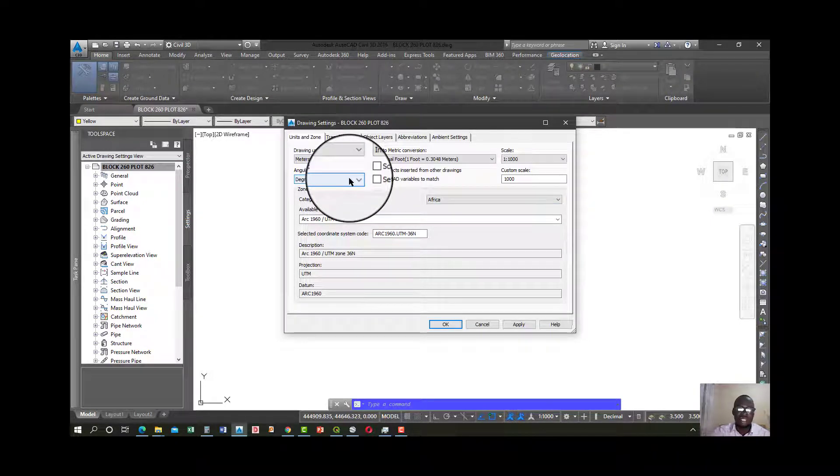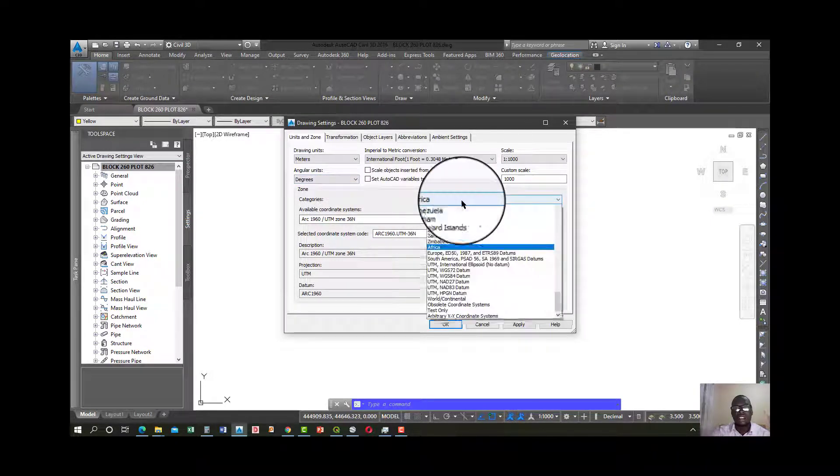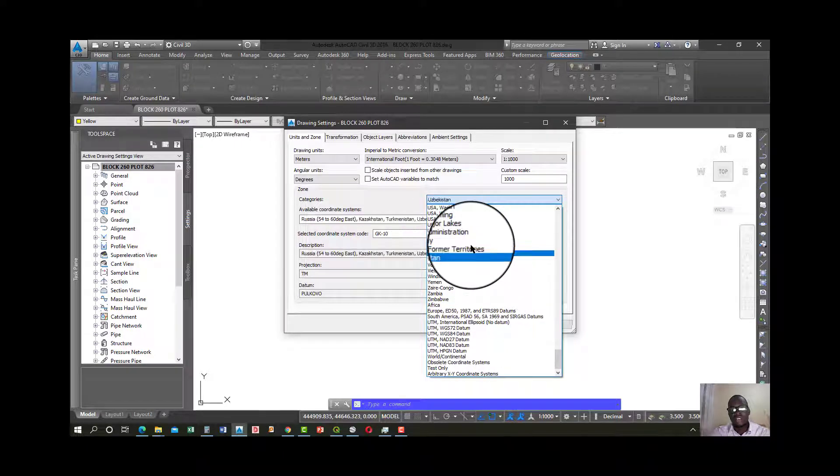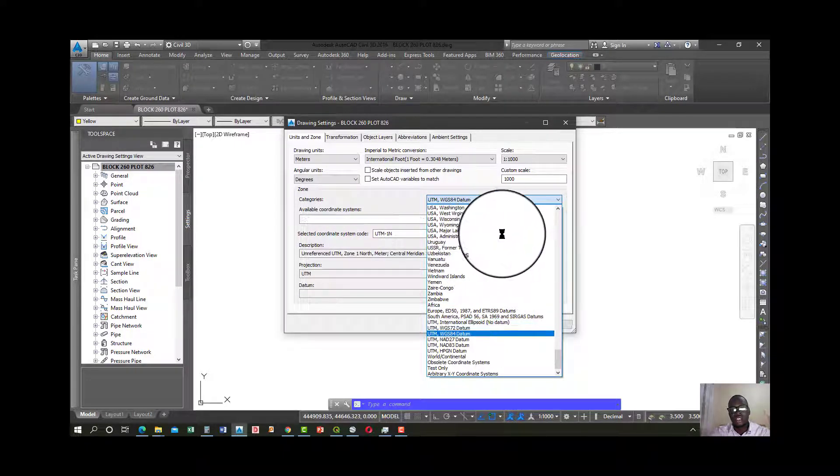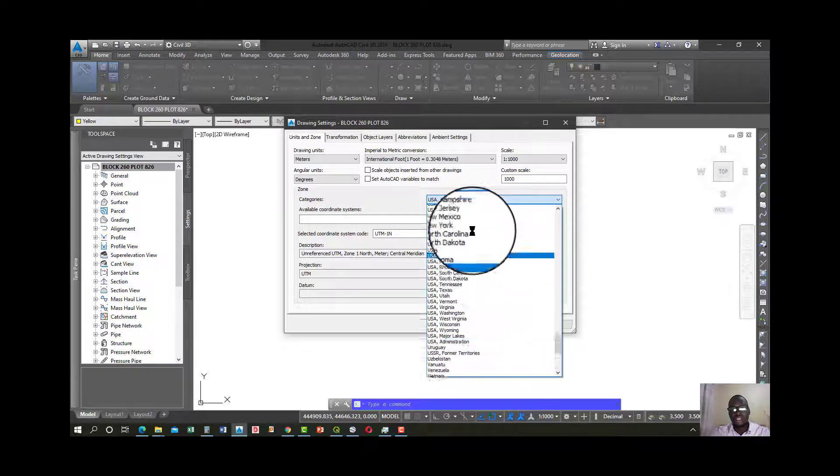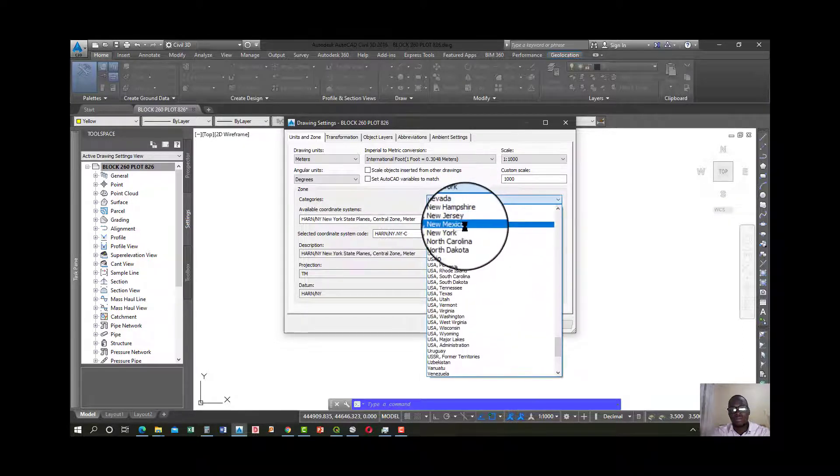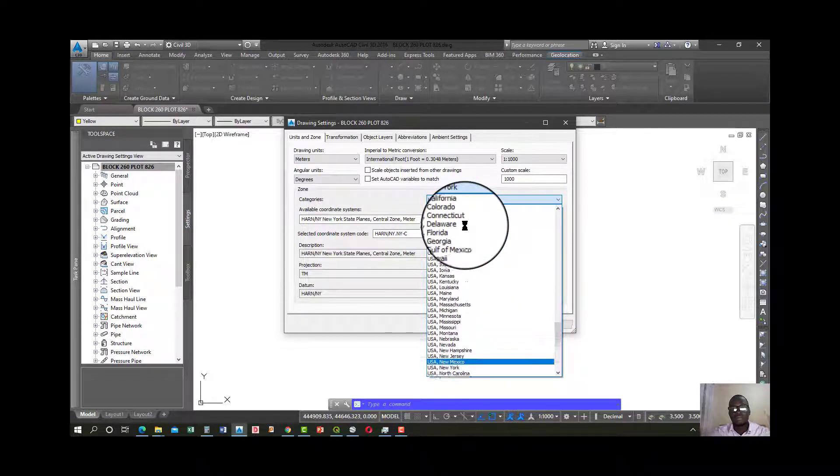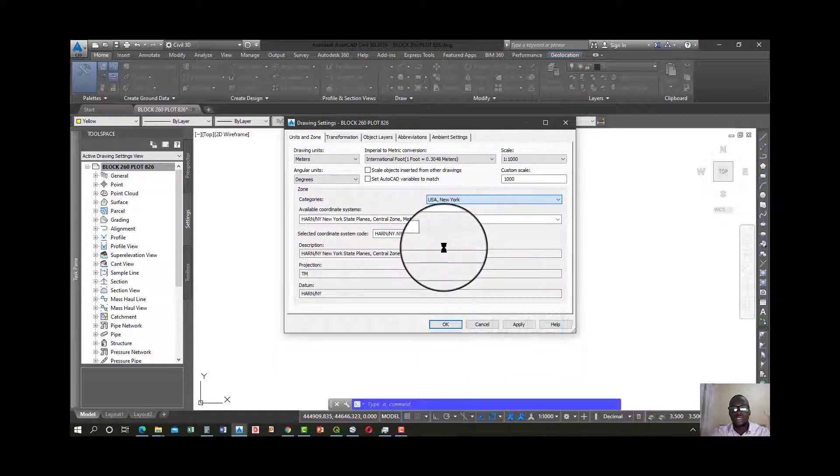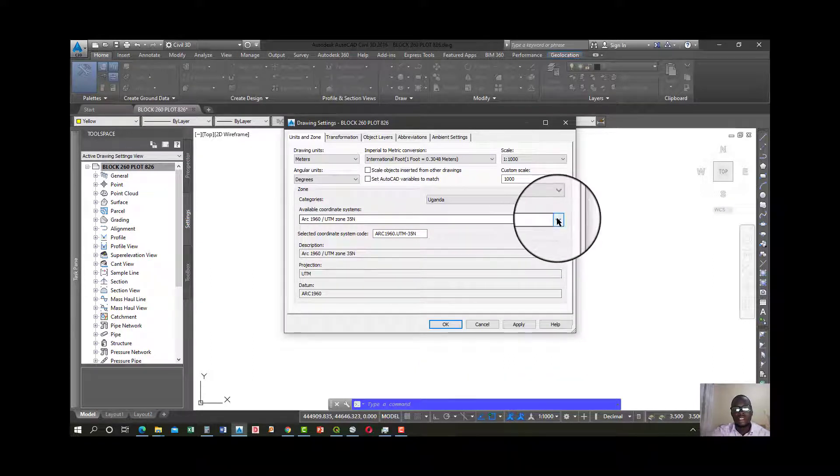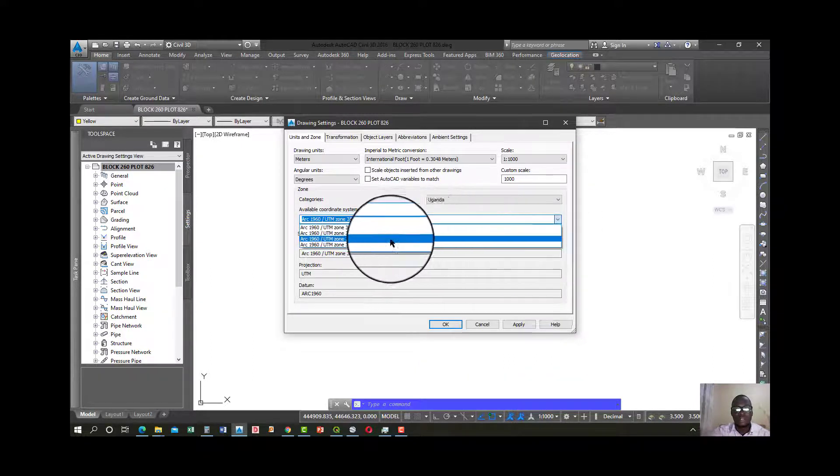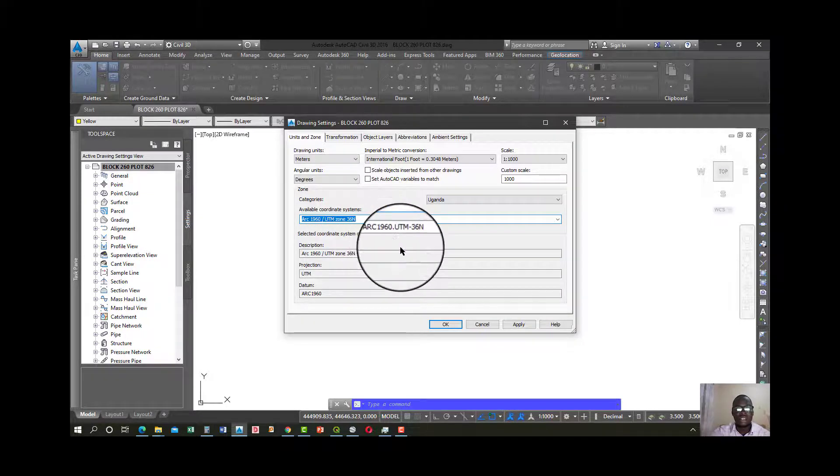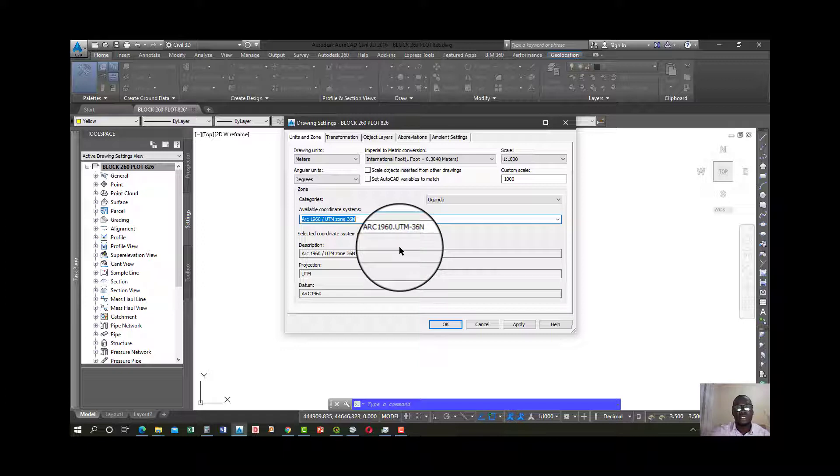So my drawing is in meters, my angle is in degrees. For categories, I'm in Uganda, so I'll go ahead and use Uganda. Uganda is there, and I fall in this zone. To understand more about coordinate systems, I'll put up a video in a few days.